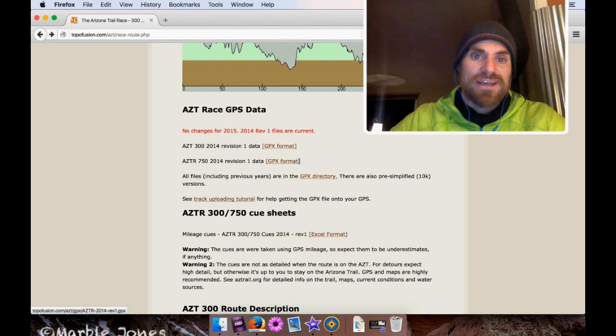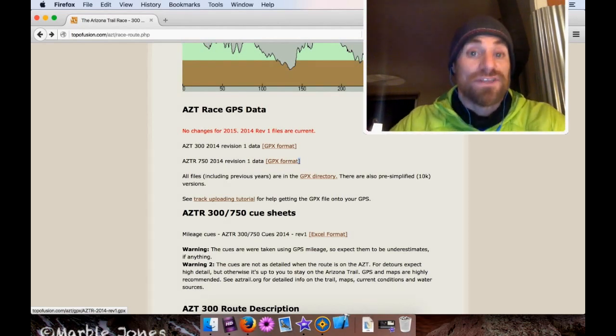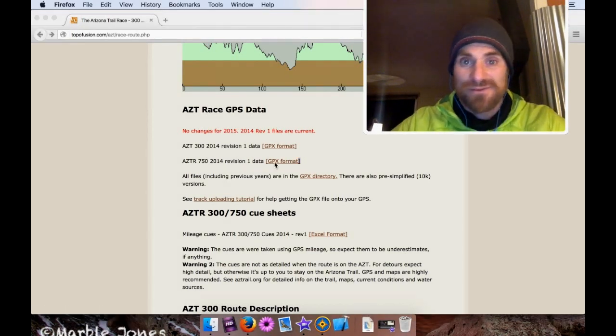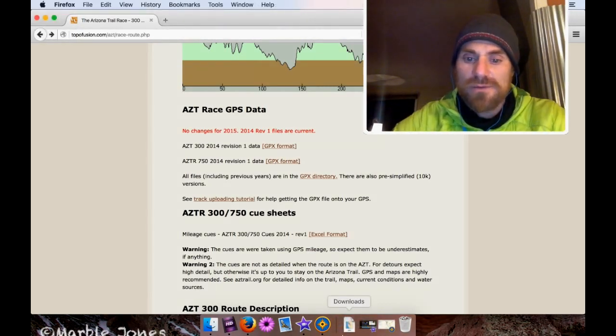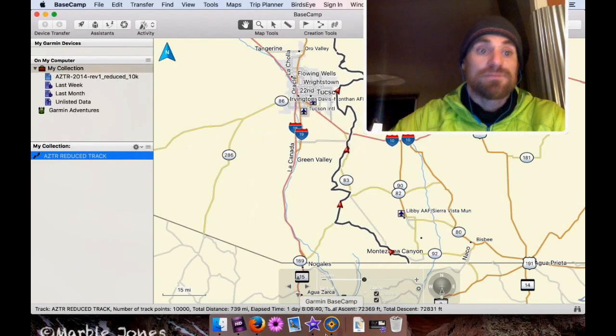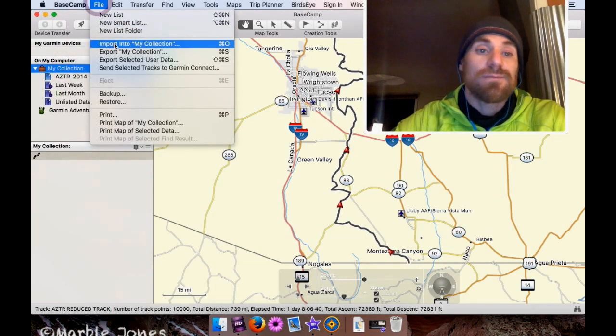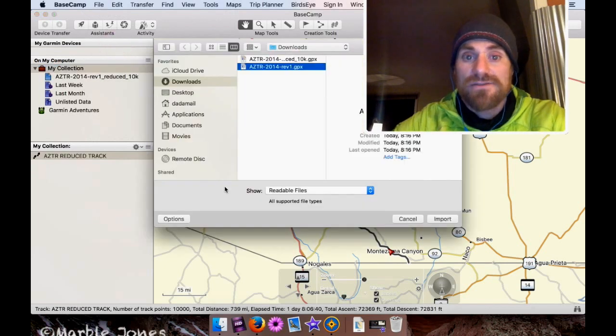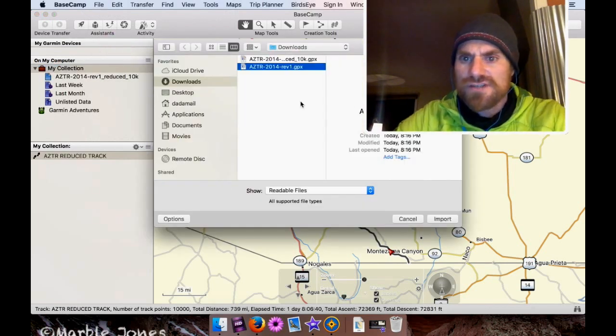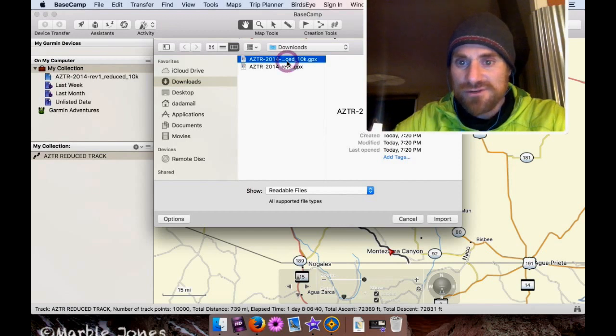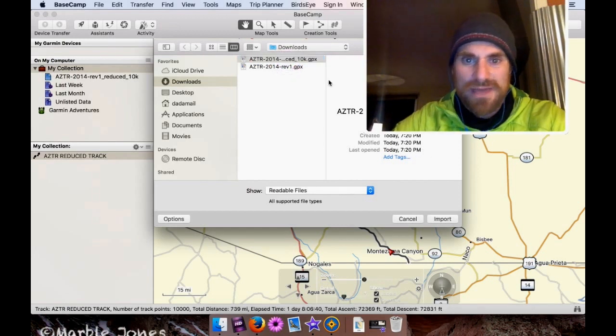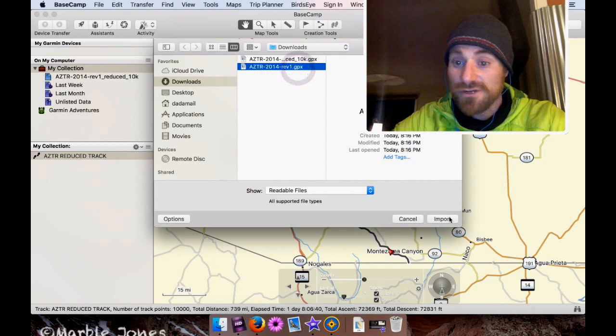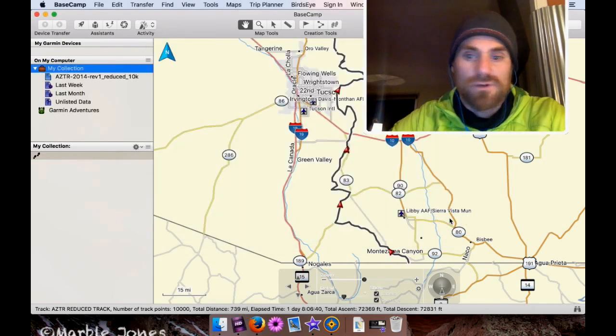And this track is more like 80,000 lines, I'm sorry, points, instead of 10,000, which is our limit for the eTrex 20. Once it's downloaded, we're going to go back to Garmin Basecamp and import it as before. So make sure my collection is highlighted. Go to File, Import into My Collection, and then find the track we just downloaded, which is this one. It's not that one, the reduced one. You can tell because the reduced one is less than a meg, and this one is 4.9. So I'm going to import that full-size one. Basecamp figure it out.